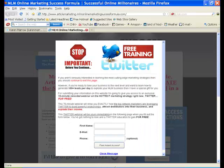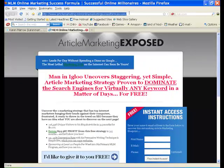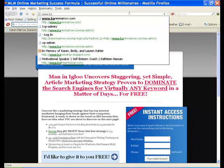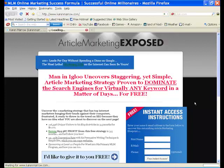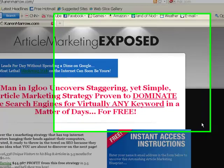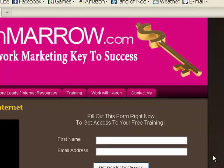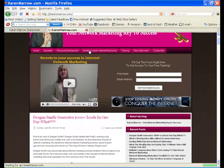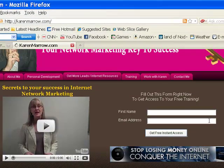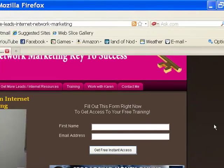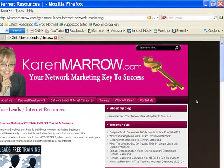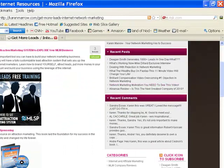Now I want to take you to my blog. I want to show you the attraction marketing system that I use. It's called My Lead System Pro, and this is what I use to build my network marketing business. You want to click on Get More Leads Internet Resources. And once you click on that, it's going to take you right here.